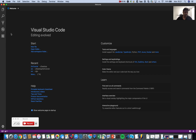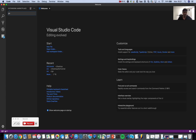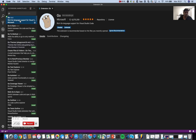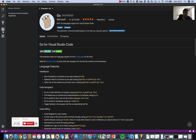Once you have VS Code installed, if you are new to it I'll cover a few basics. You can go to the extensions tab, type 'Go', and the first option that comes up is the Go extension by Microsoft. You can install, uninstall, or disable it — all the options are here. It's pretty easy to start with, and it gives you all the basic IntelliSense and code navigation features.